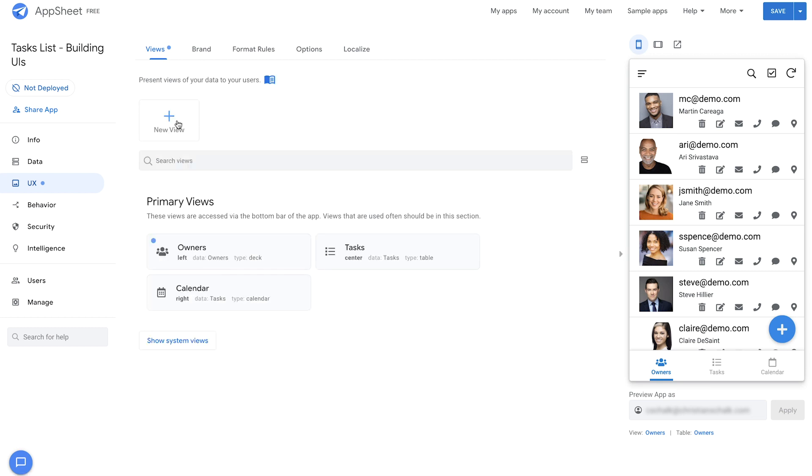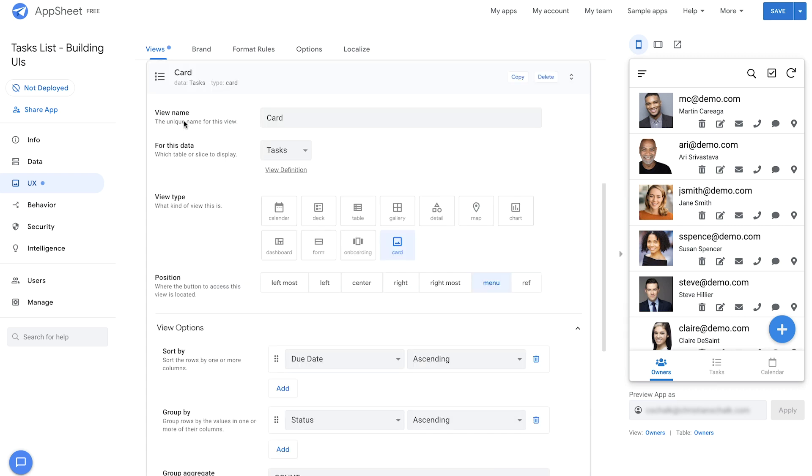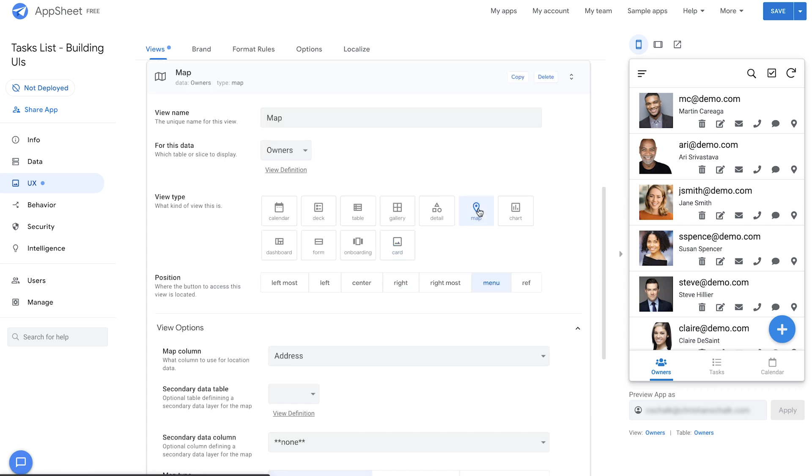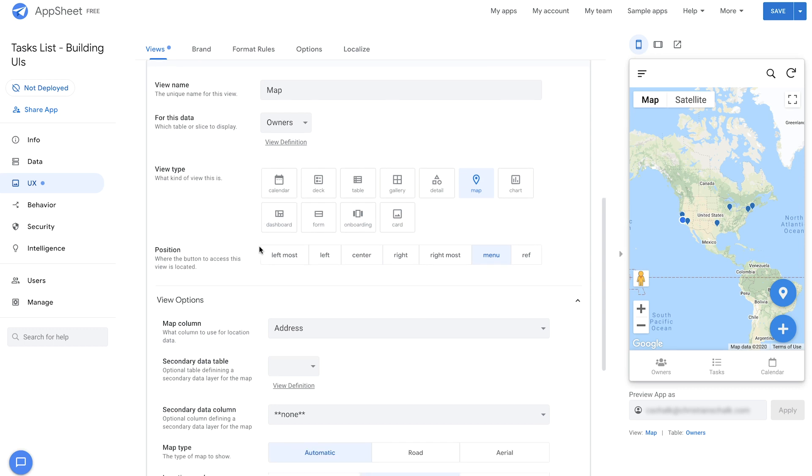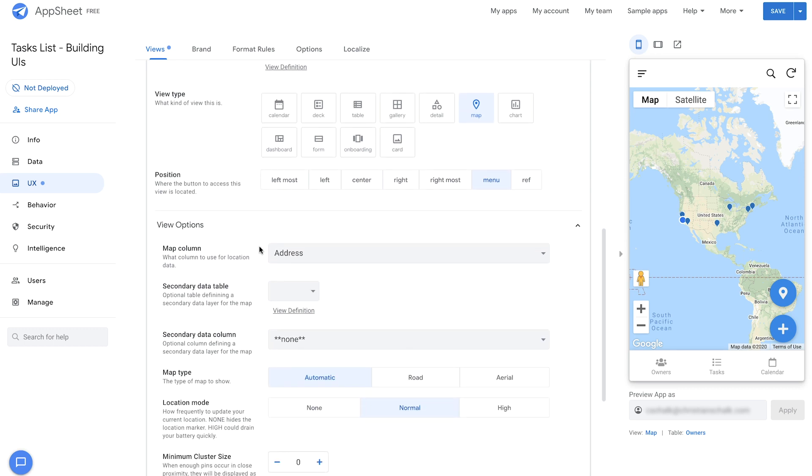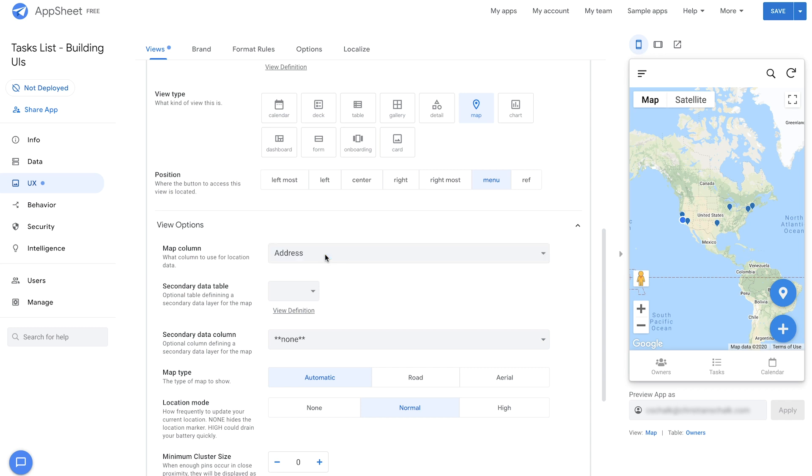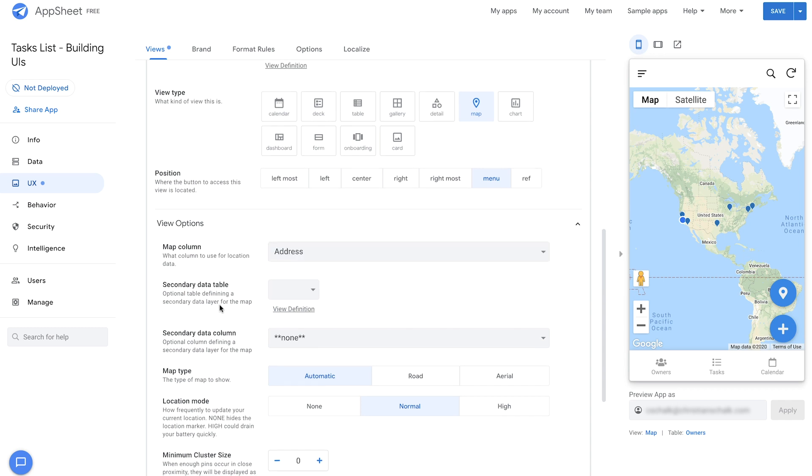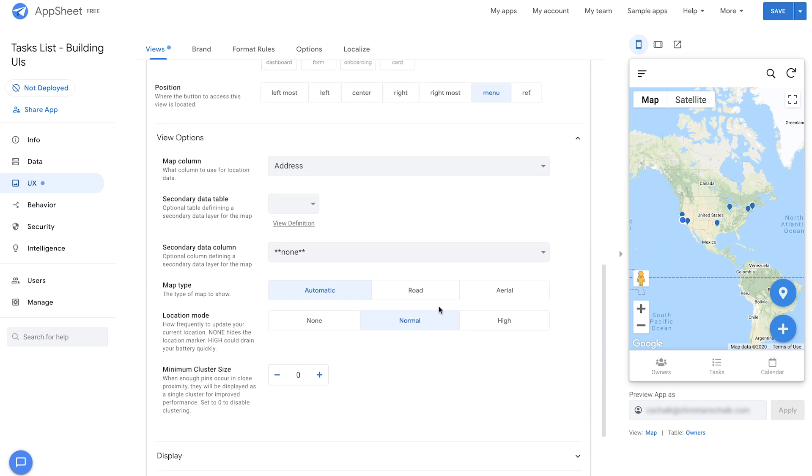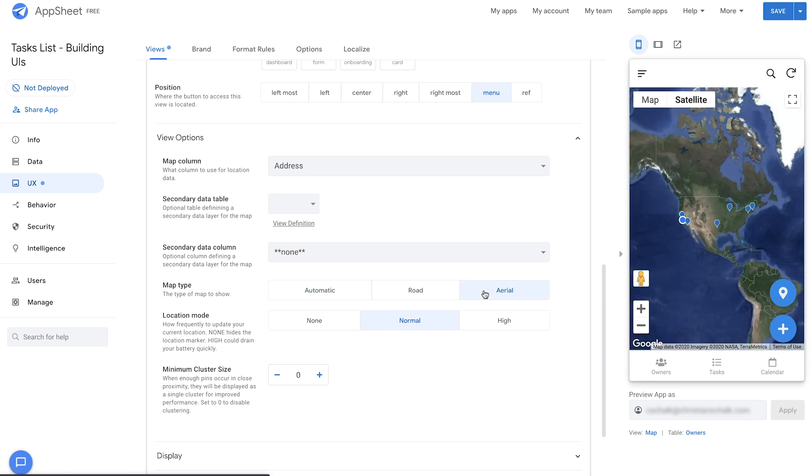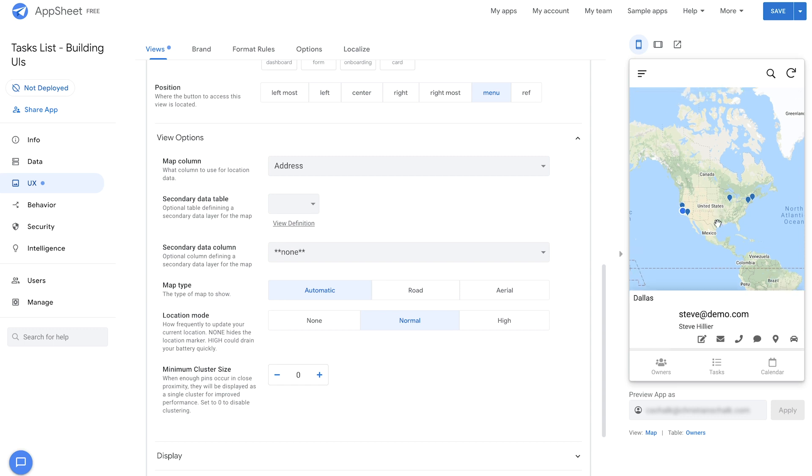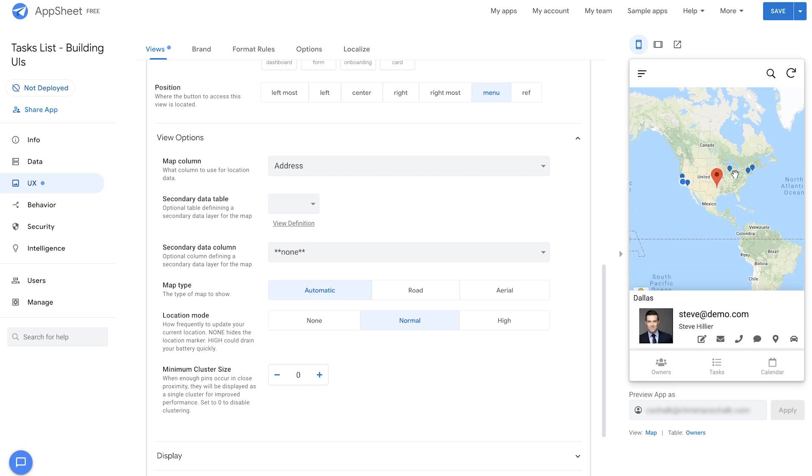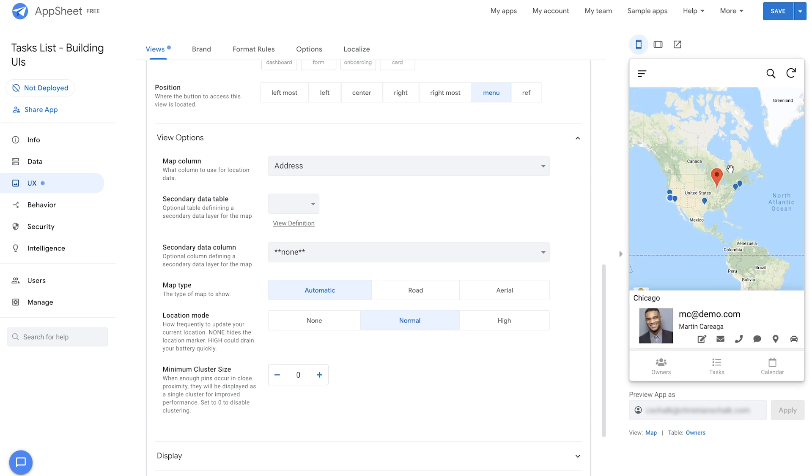For this, I'm going to click on the new view option here and I'm just going to select that I want a map view type. Automatically it's selected the owners table because I actually have a column that has address data and it's ready to run. As you can see here, the map column was already selected with the address column. And then I can also customize it further. Maybe I want an aerial map versus just an automatic map. And you'll also see that as I click on each point in the map, it pulls up the respective record.